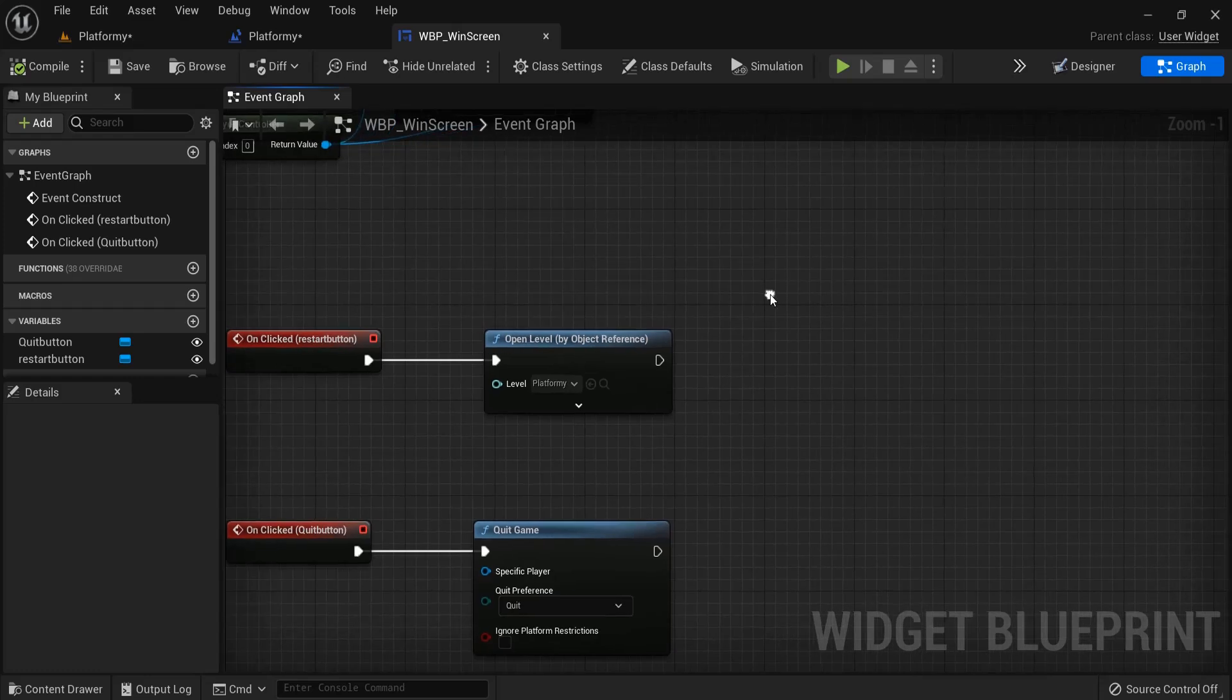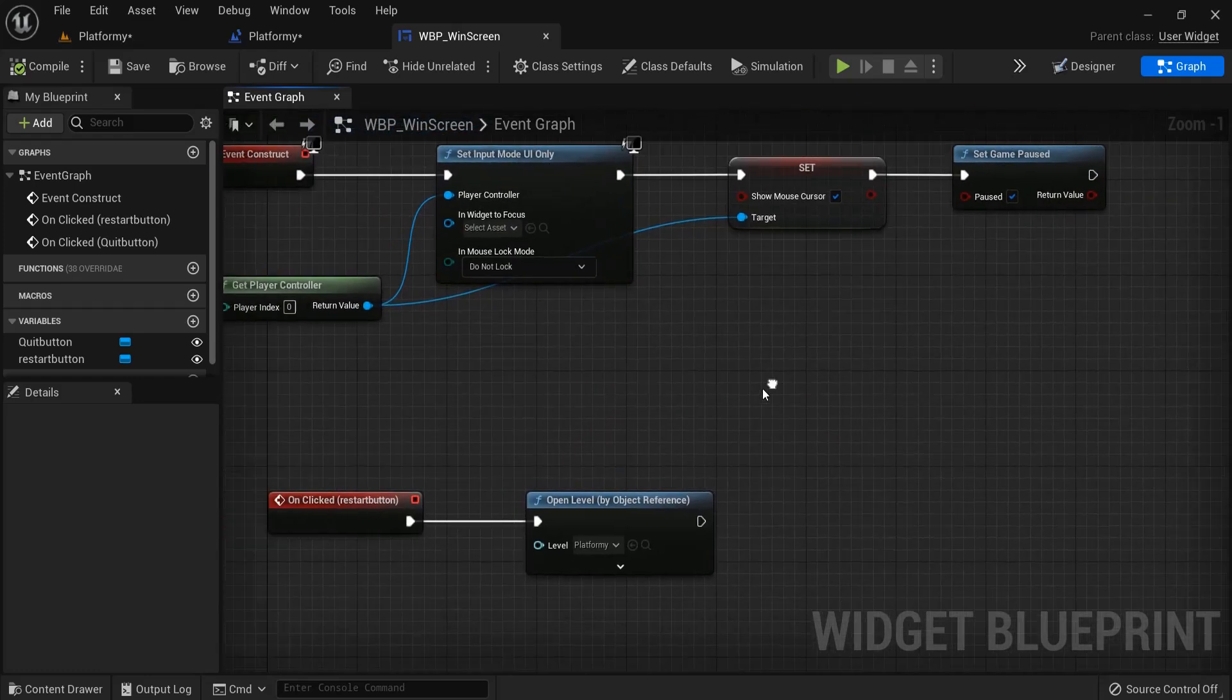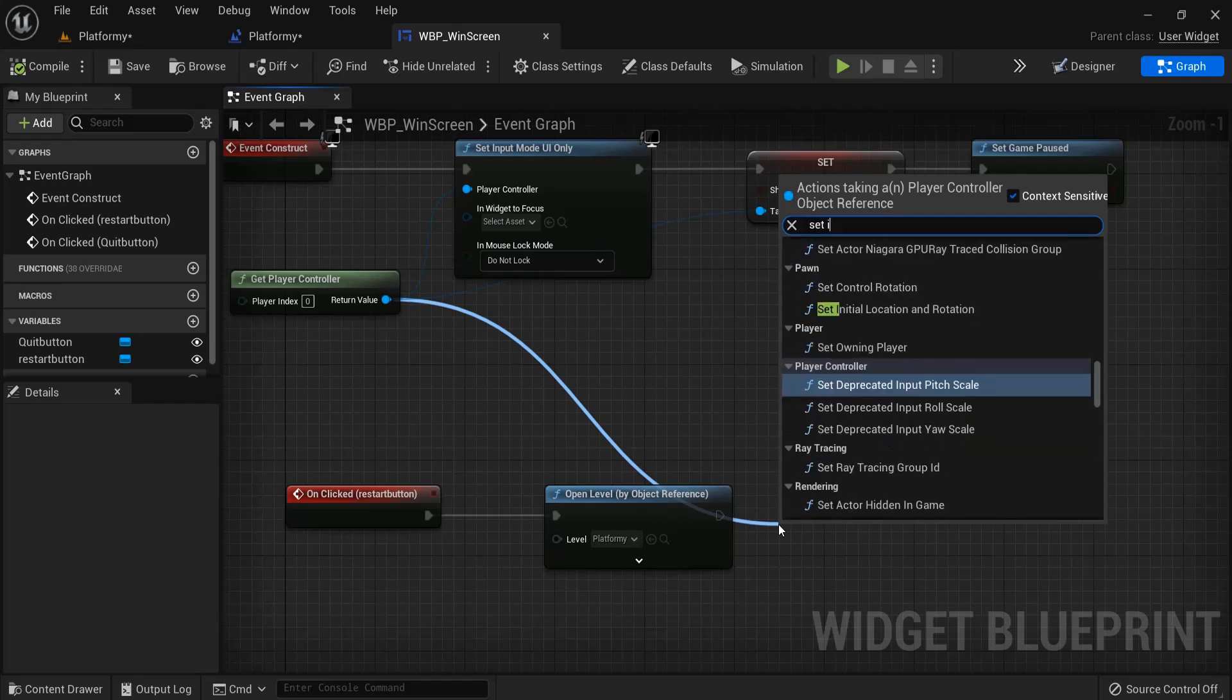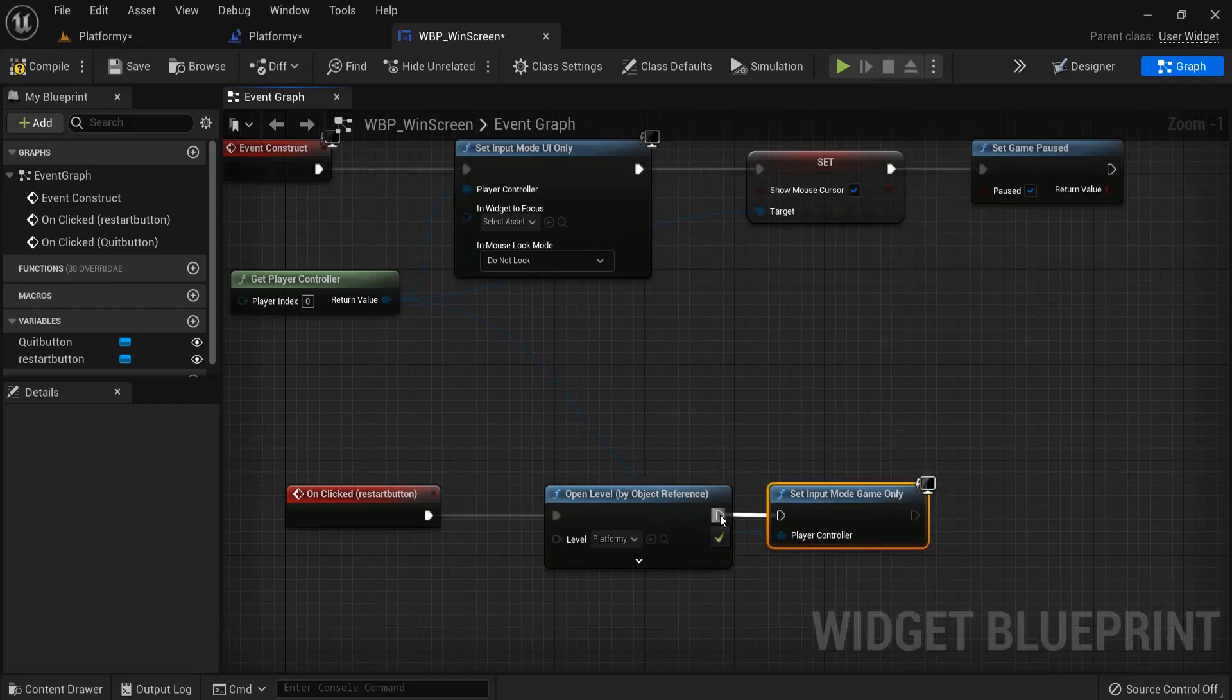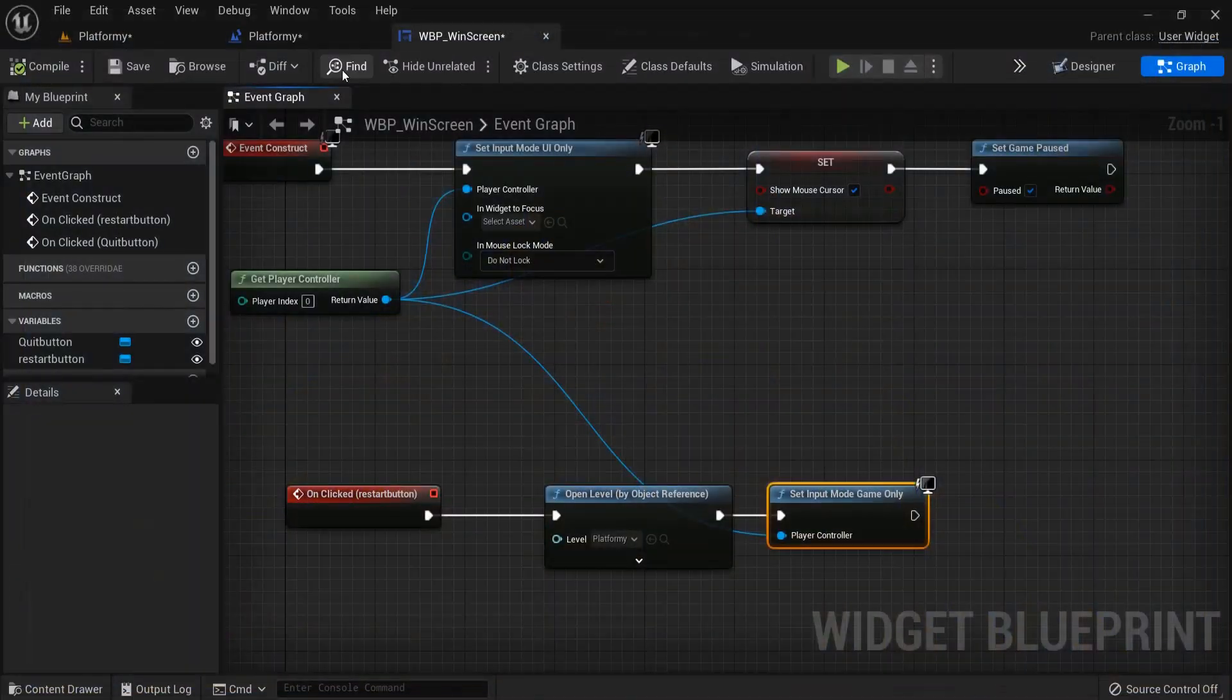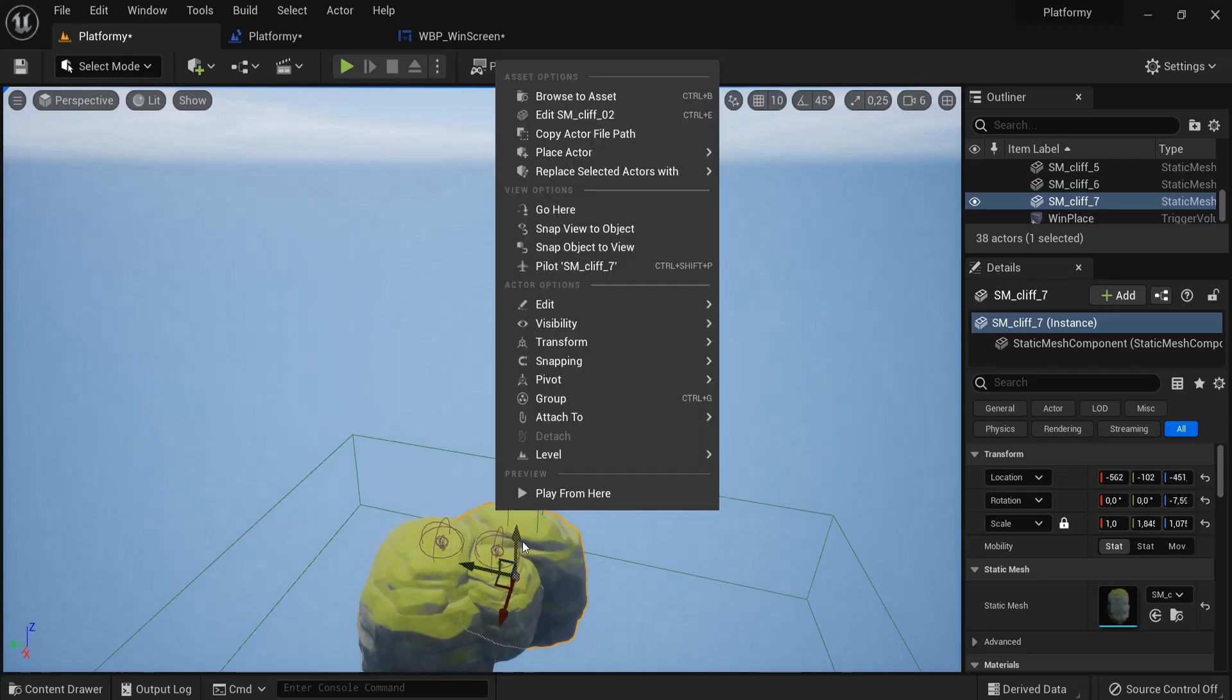But when we want to restart our game, let's go back here to restart. Here we set input mode UI only, so let's drag off set input mode game only once again.